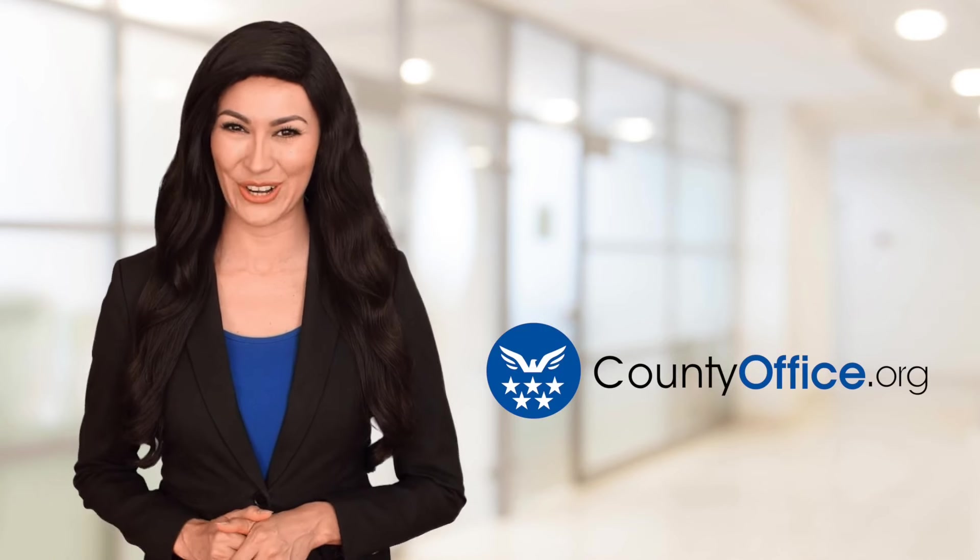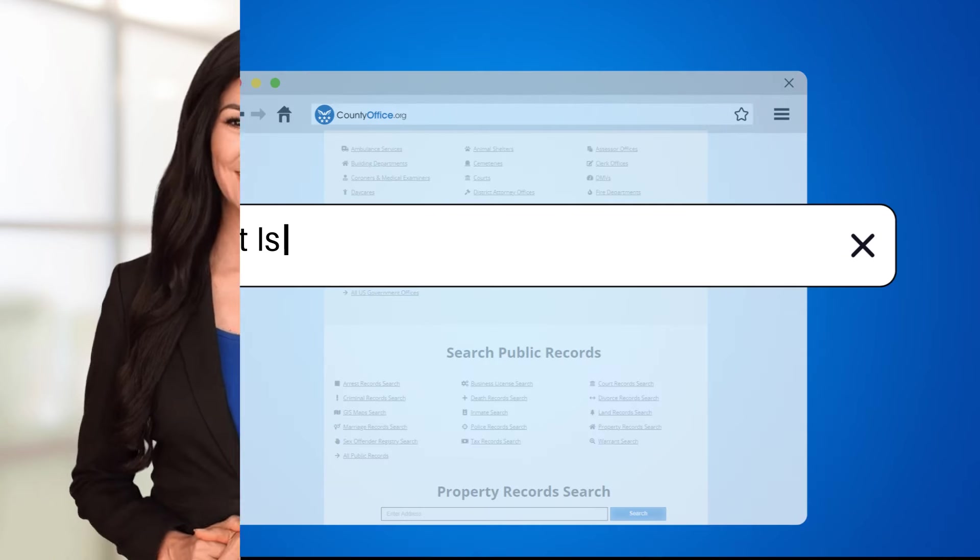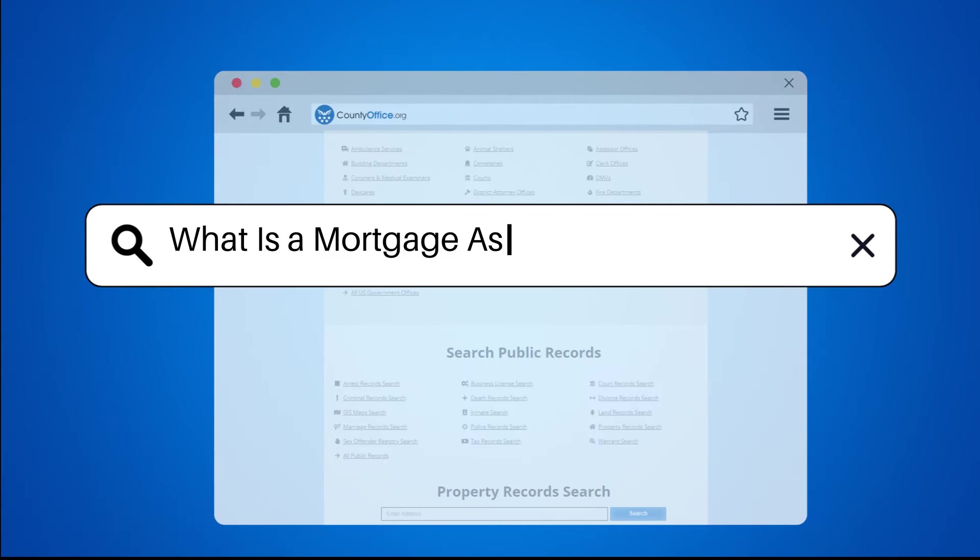Welcome to County Office, your ultimate guide to local government services and public records. Let's get started.